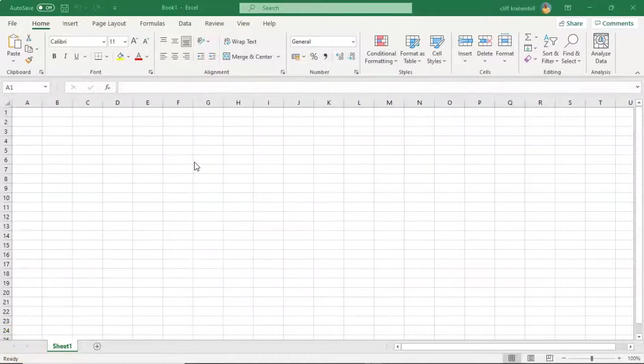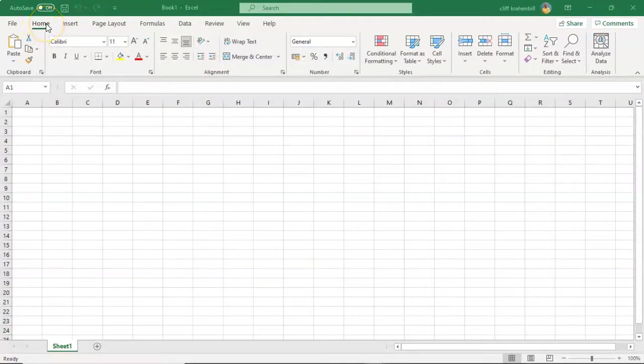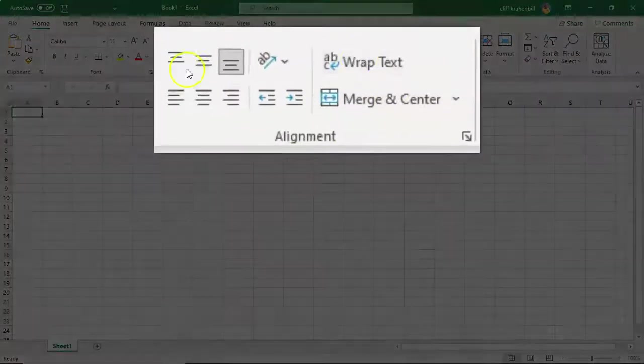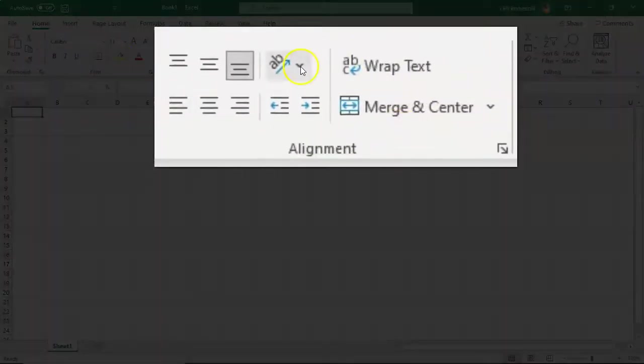Let's do one more example. Underneath the Home tab, we have the Home Group. There's my Home tab. This is my Home Group.